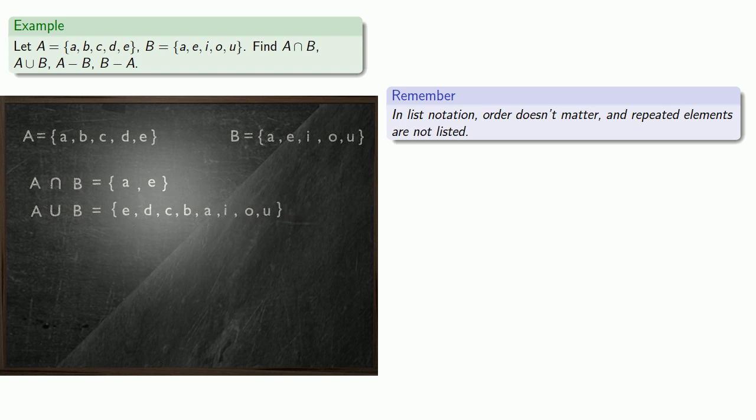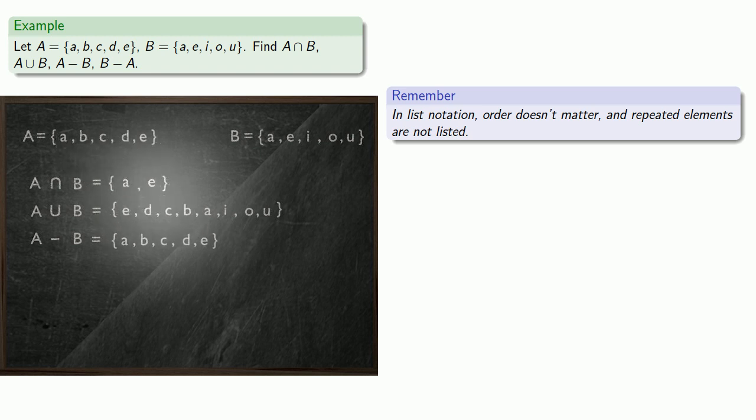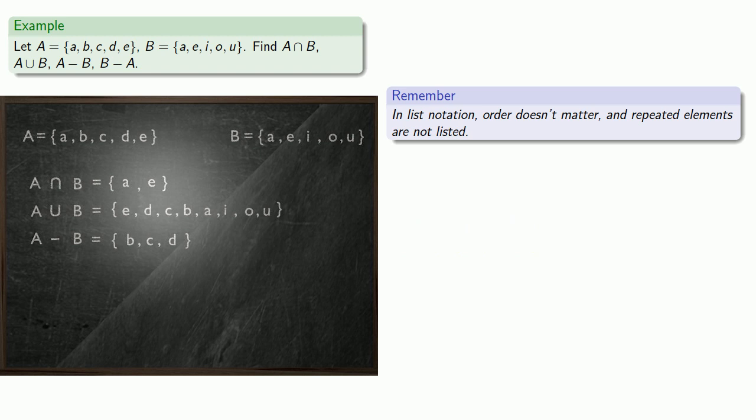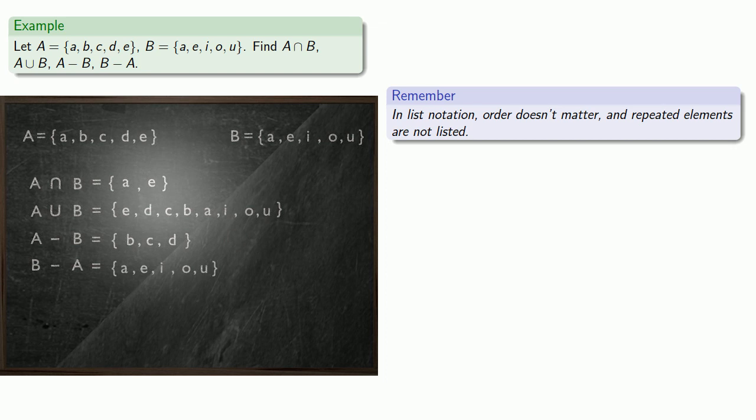A minus B, well, those are the things that are in set A that are not in the set B. And so, we might start with A and then remove anything that's also in B. B minus A is similar, we start with set B and remove anything that's also in set A.